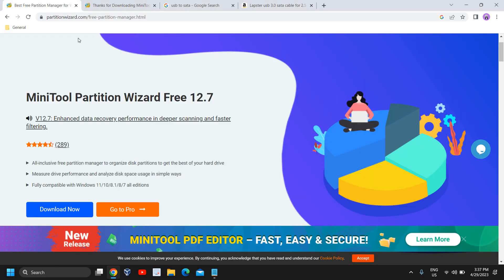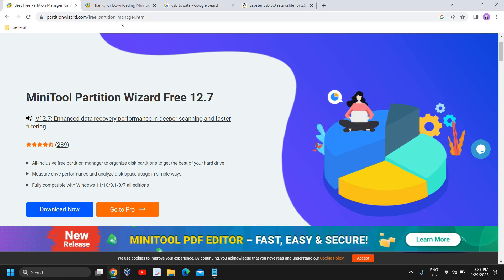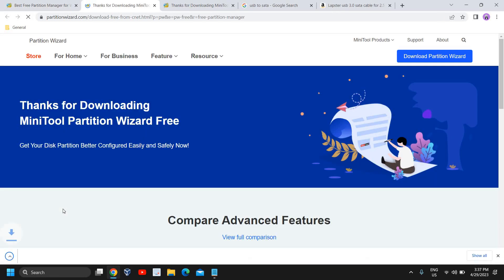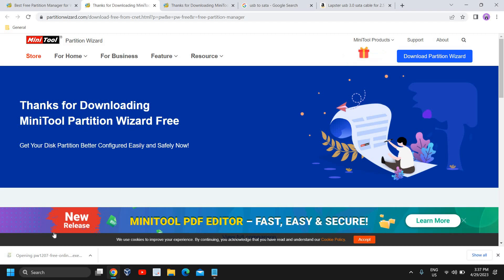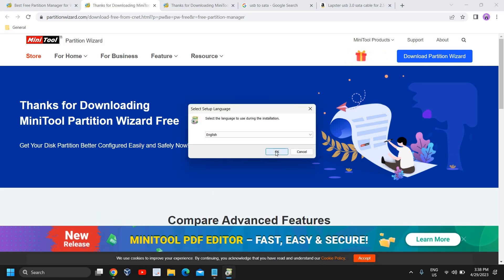Once you are plugged in, you need to download this MiniTool Partition Wizard Free. I'll mention this link in the description of the video. You just need to click on Download Now and you need to open that file and say Yes, and it will ask you to click on OK.